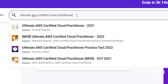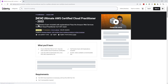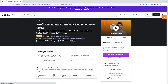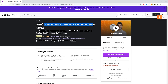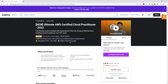Once you type it in the search bar, select the one by Stephane Maarek. This is the course — Ultimate AWS Certified Cloud Practitioner. Don't worry about the year; he usually updates the course, so whatever year you are watching this video, that's what you'll see. The main thing you should be concerned about is the name and that it is made by Stephane Maarek.